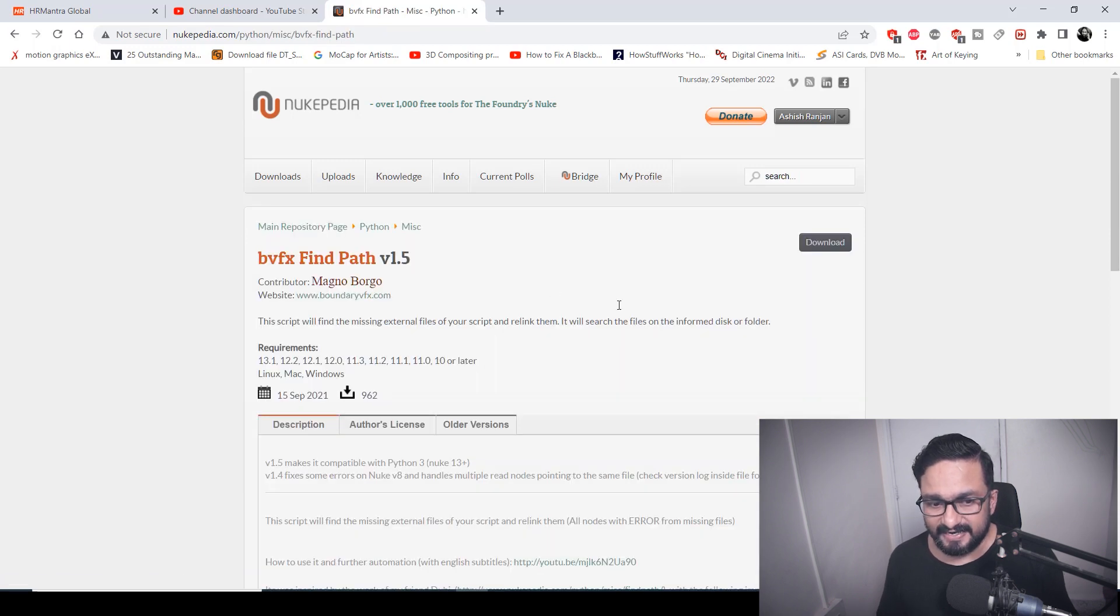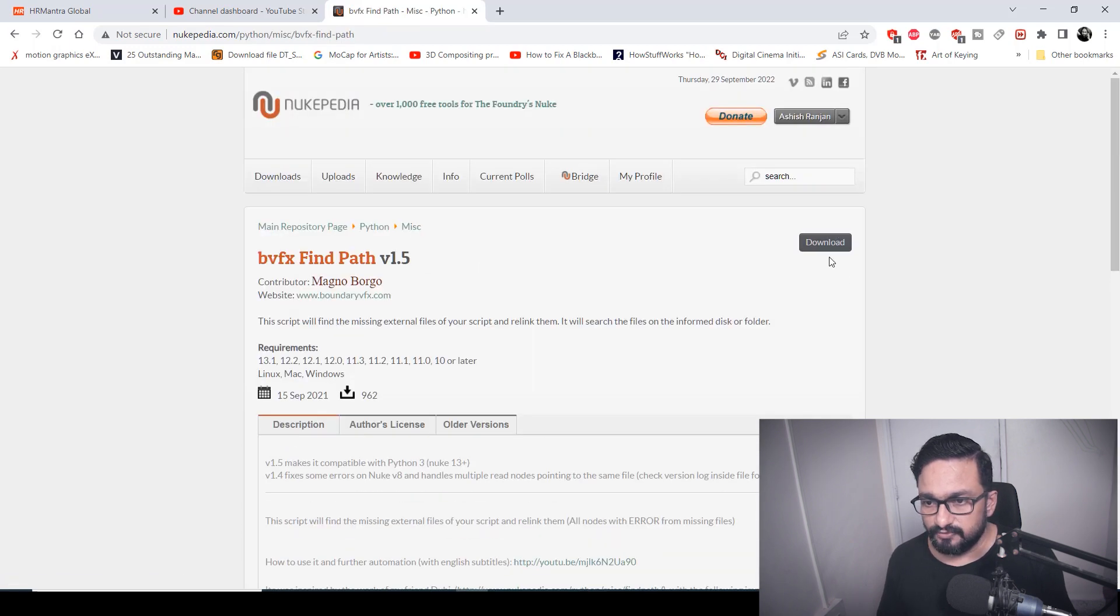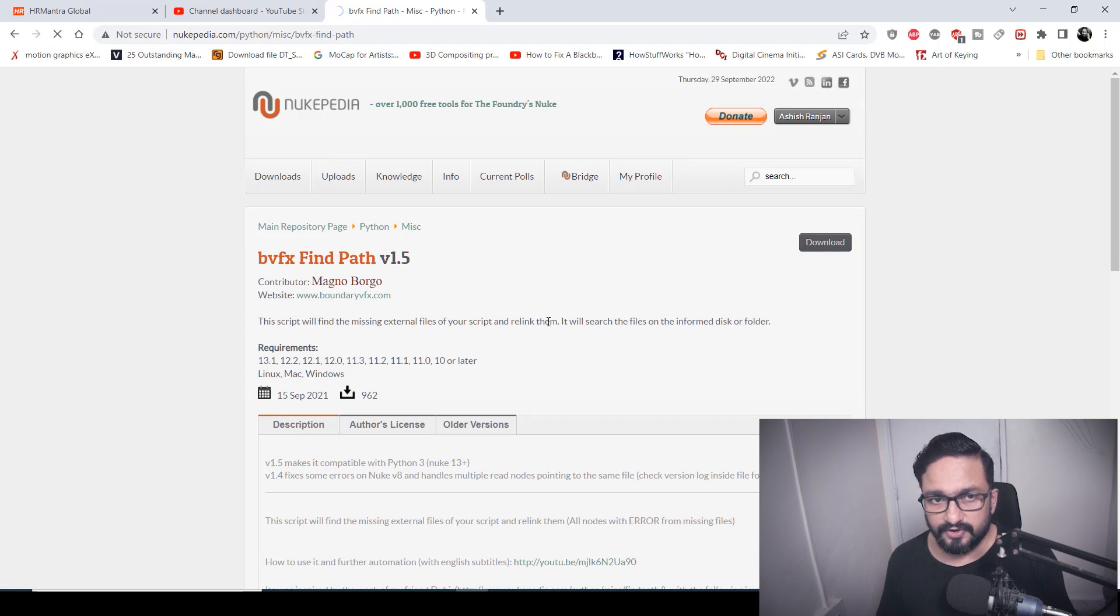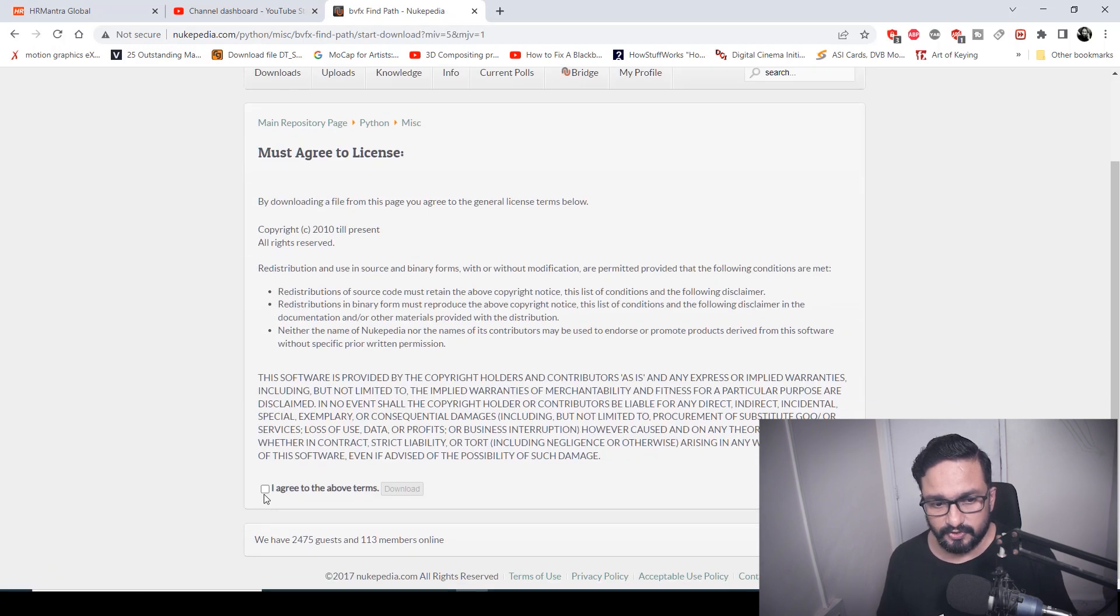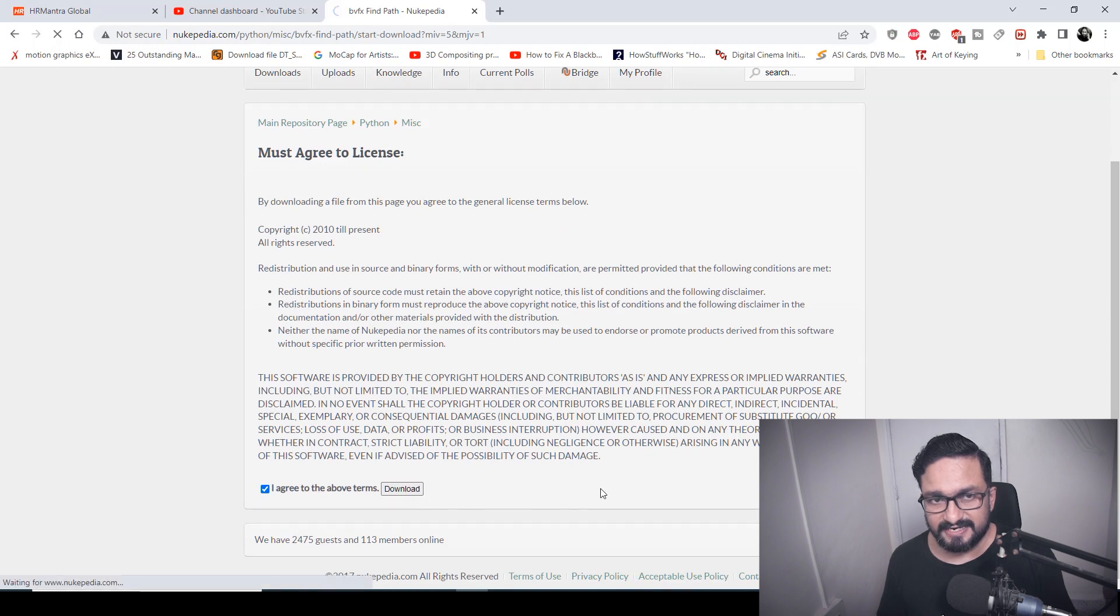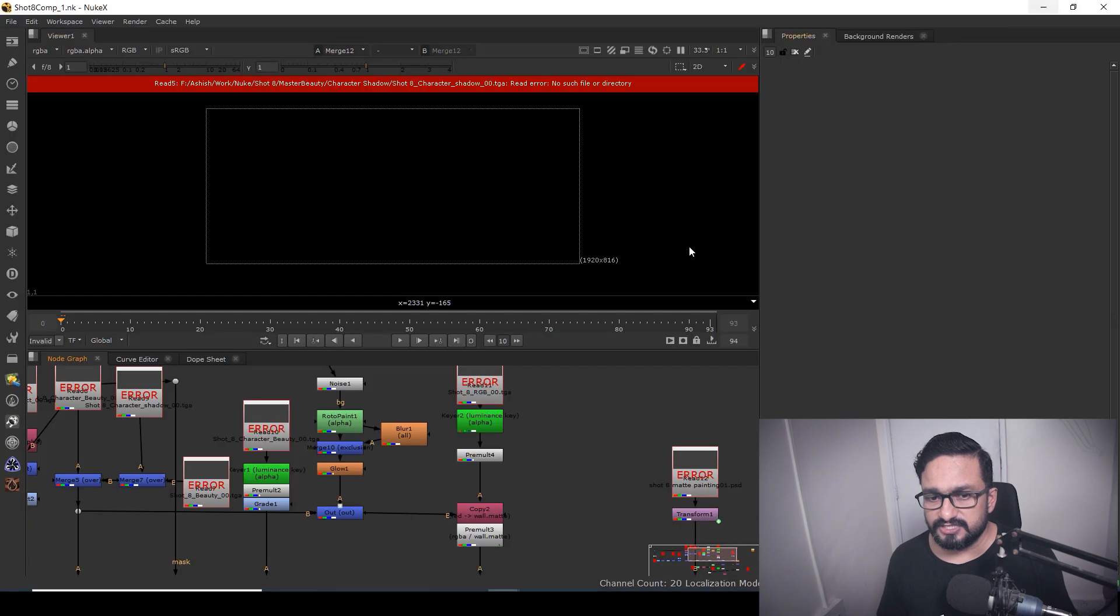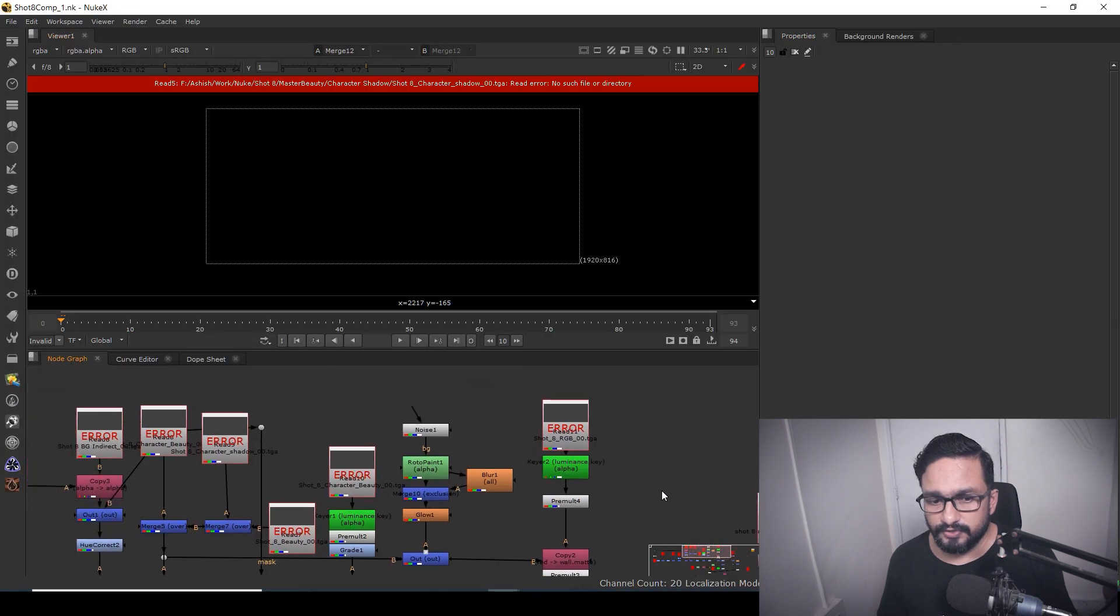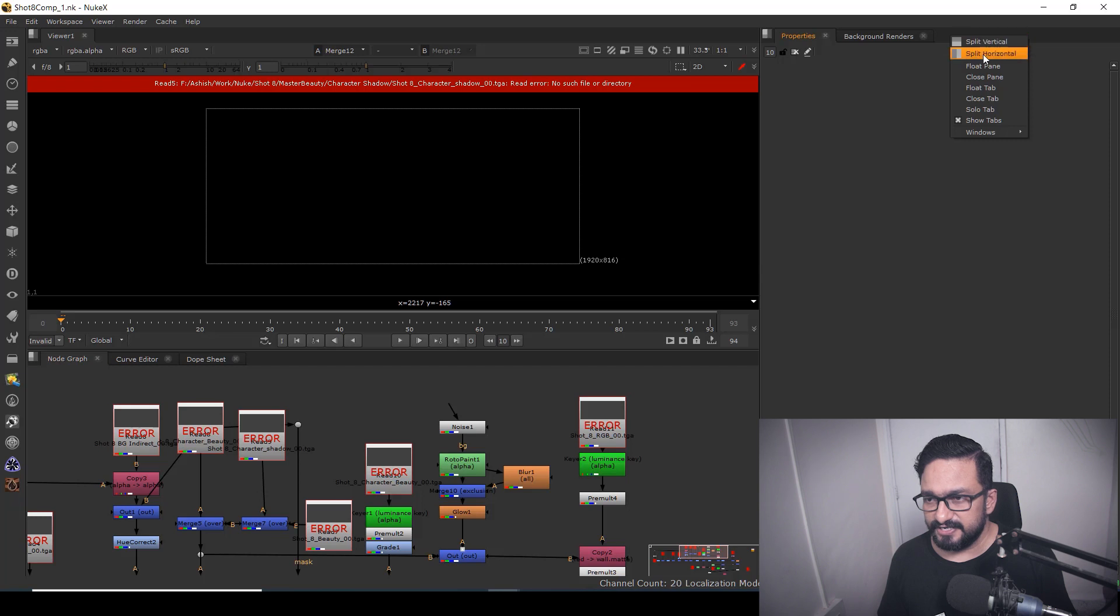And after clicking that, you need to download it. So I'm going to click on download. It will ask to accept a few things, so I'm going to agree and just download it. After download, what you have to do is just go to your Nuke script and just right click over here.